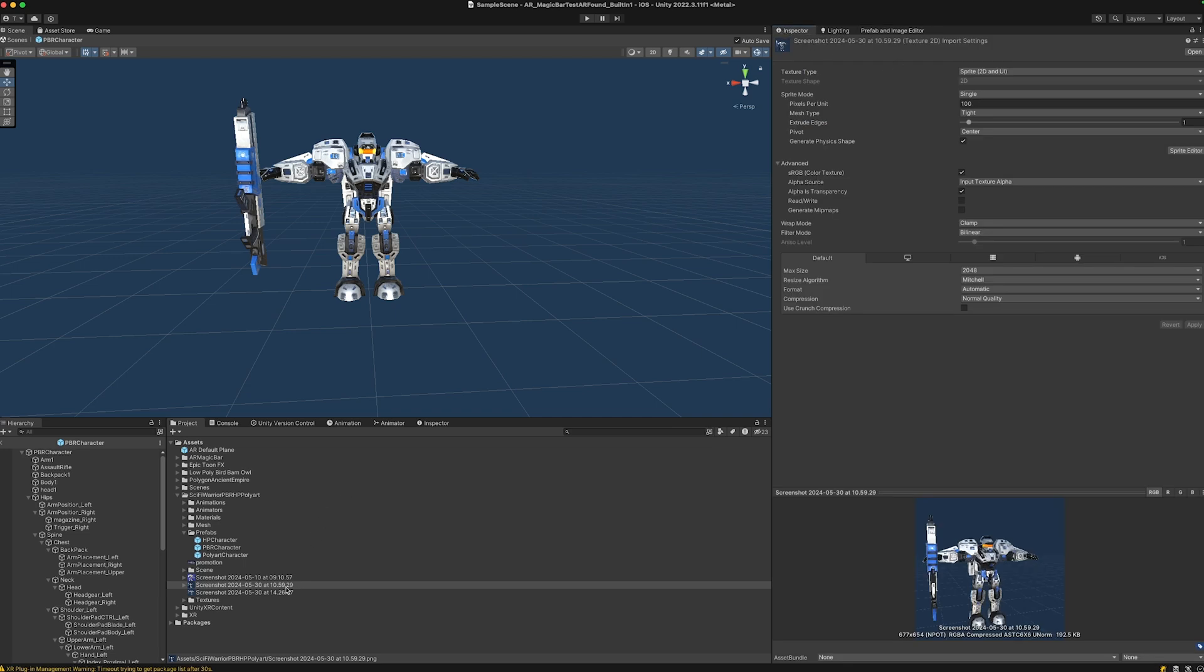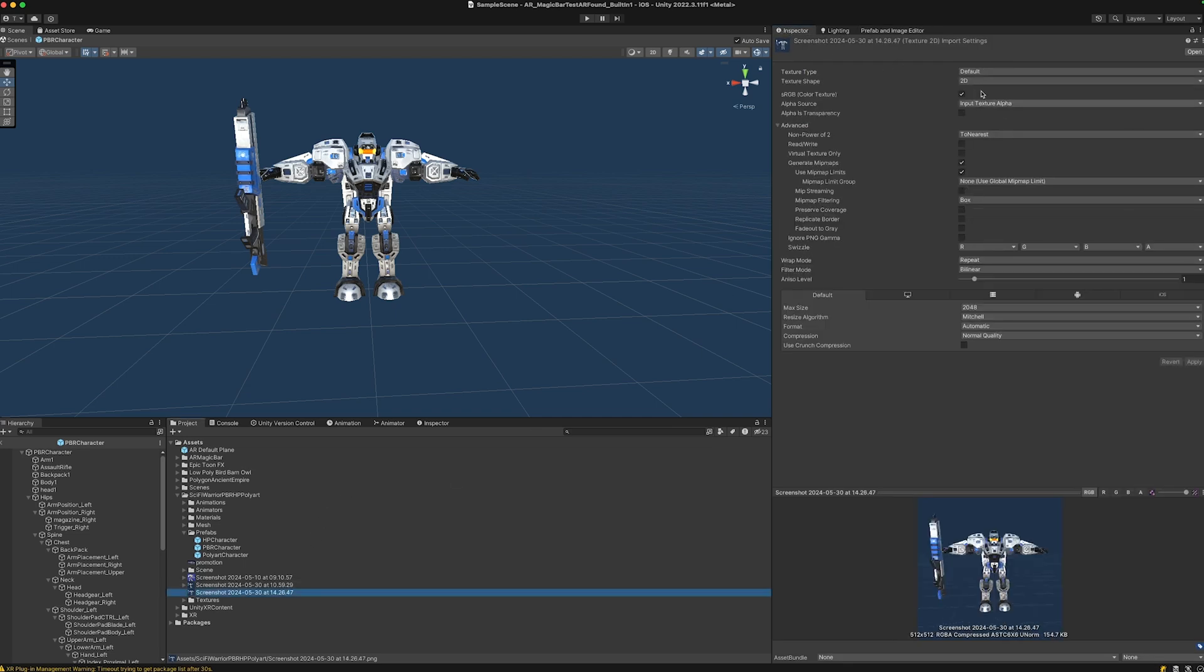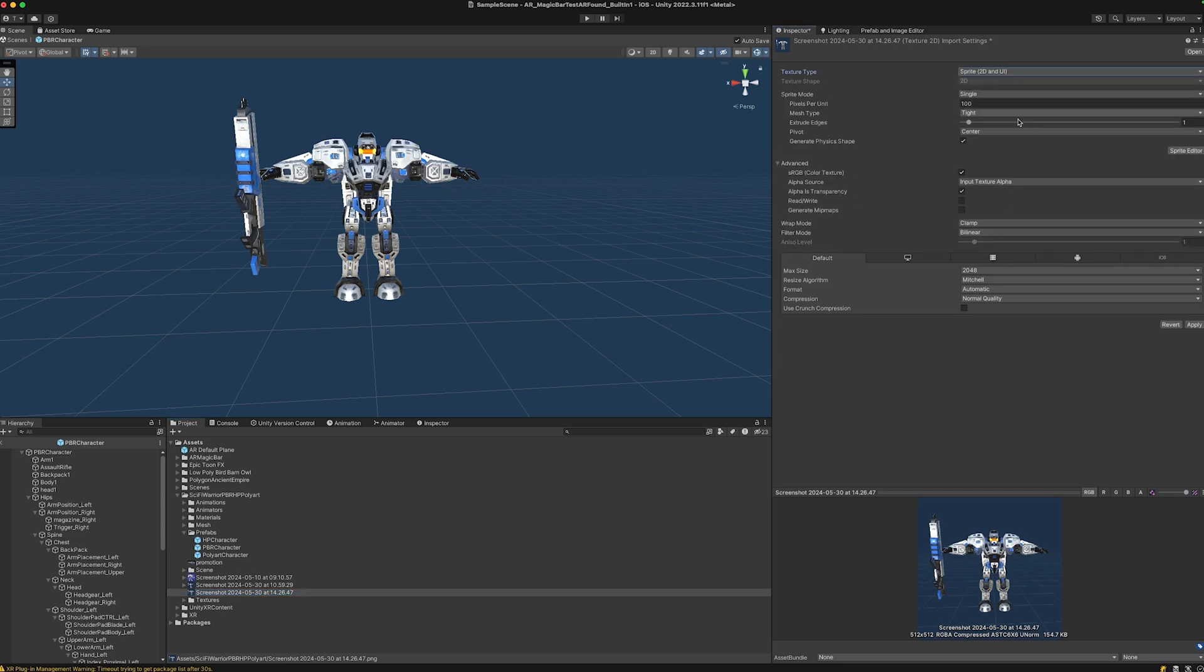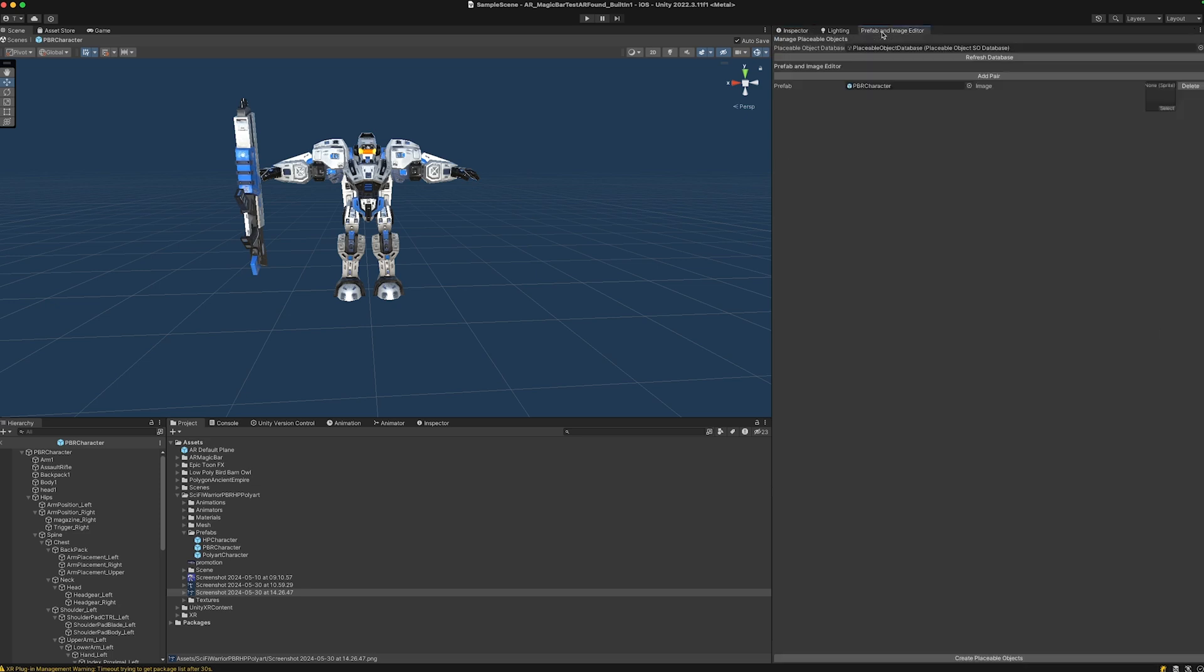You can create a screenshot that is ideally one-by-one, drag this into our scene, click on it, and make sure the texture type is sprite 2D and UI. Hit apply, and use this in our prefab and image editor as an icon. Then hit Create Placeable Objects like this.